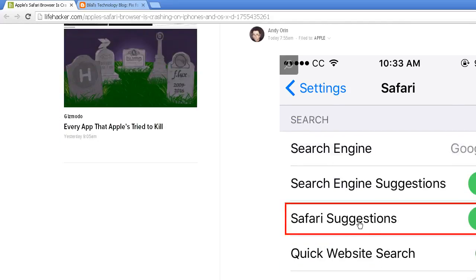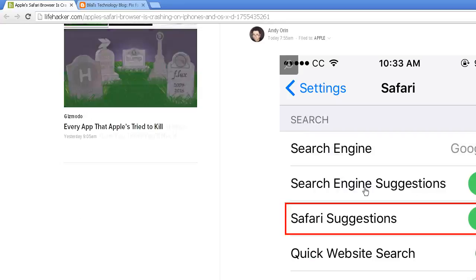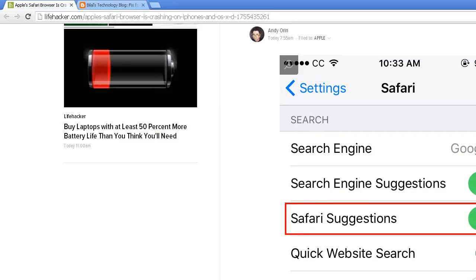That's right here, Safari suggestions, search engine suggestions. Disable search engine suggestions, maybe both, but I think it's exclusive to search engine suggestions, or clear out your cache.